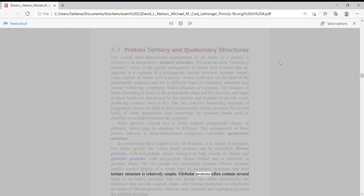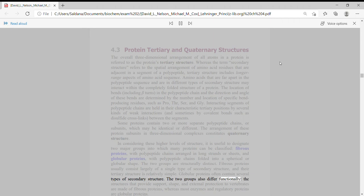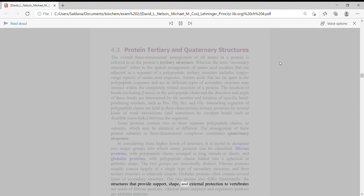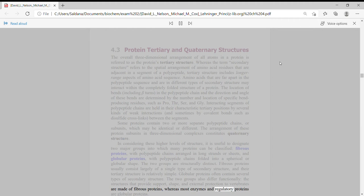Globular proteins often contain several types of secondary structure. The two groups also differ functionally. The structures that provide support, shape, and external protection to vertebrates are made of fibrous proteins, whereas most enzymes and regulatory proteins are globular proteins.